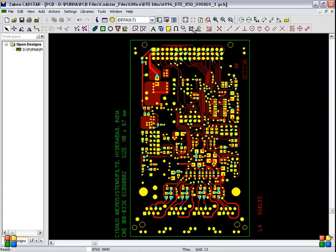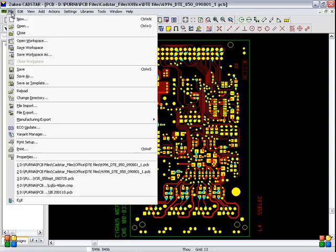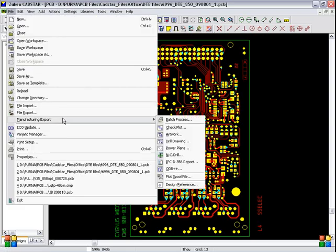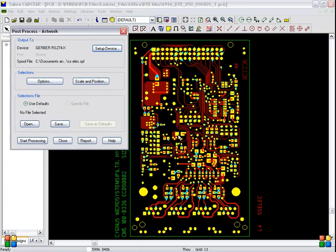Refresh. Refresh. And go to the file menu. And manufacturing export. Artwork. Also click artwork.